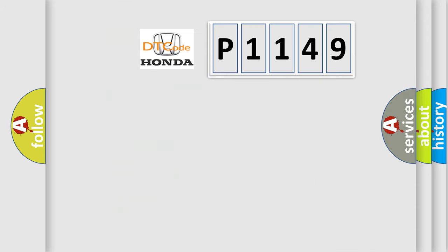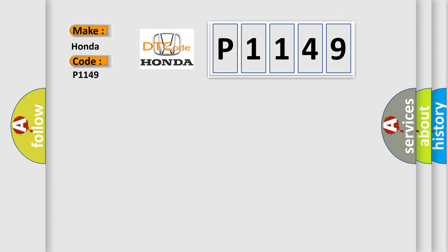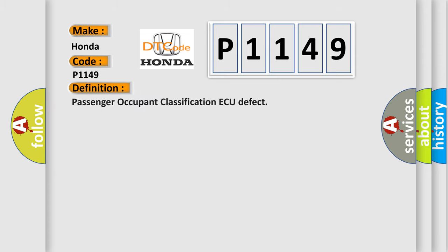So, what does the diagnostic trouble code P1149 interpret specifically? Honda car manufacturers. The basic definition is Passenger Occupant Classification AQ Defect. And now this is a short description of this DTC code: Passenger OC Sensor Wire Harness SR-SCM.